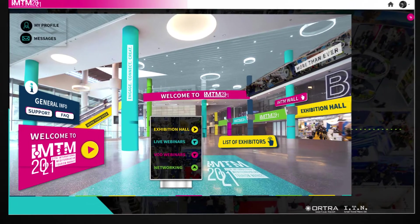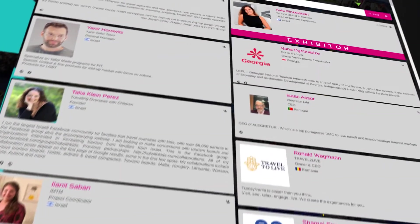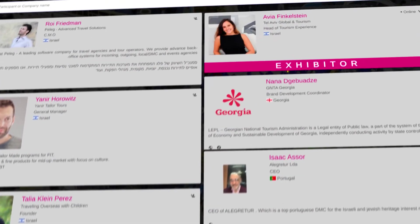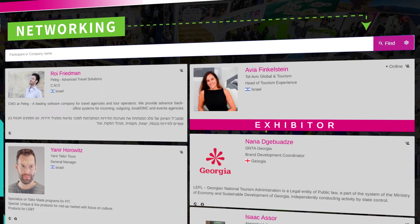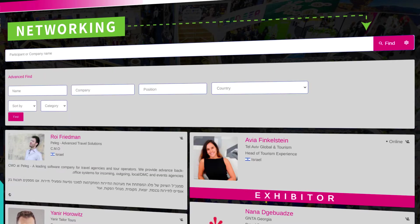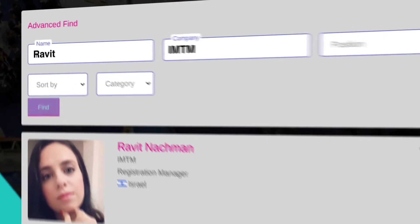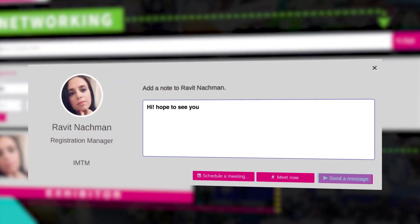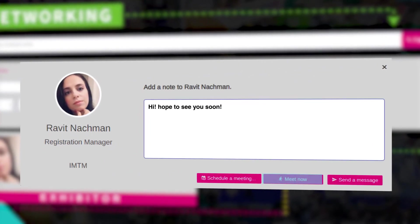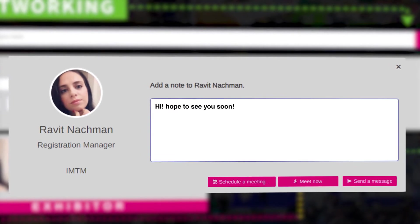Click here to enter the networking area. View the list of all the participants. Search participants by name, company, position, or by another keyword in their profiles. Contact, schedule a meeting, send a message, or ask for a video chat if they are online.